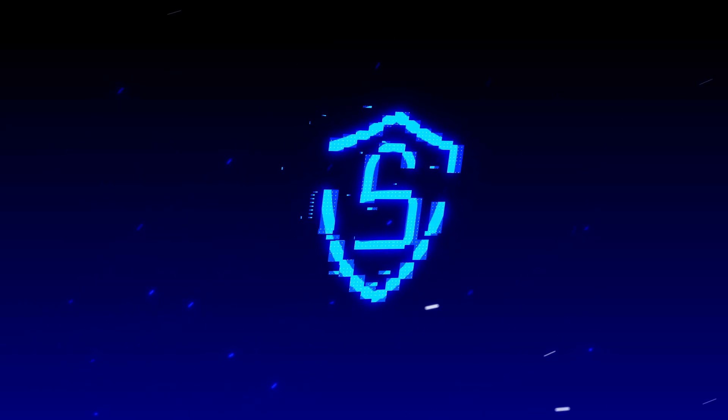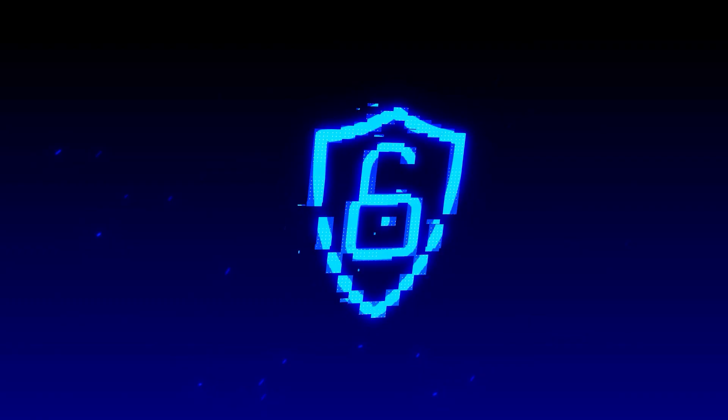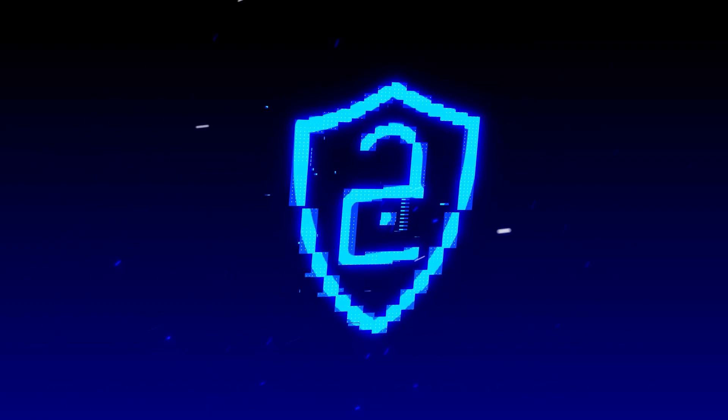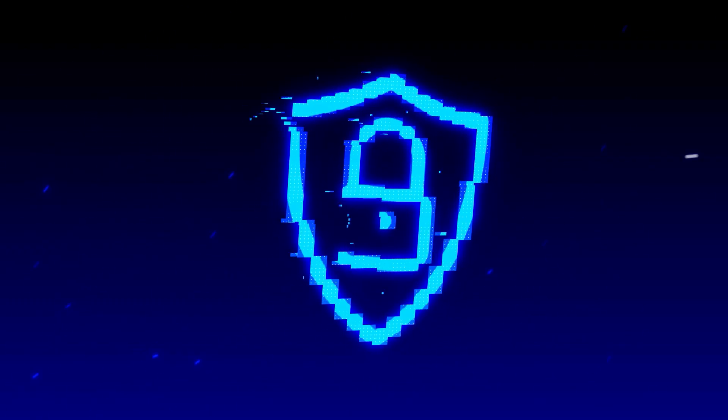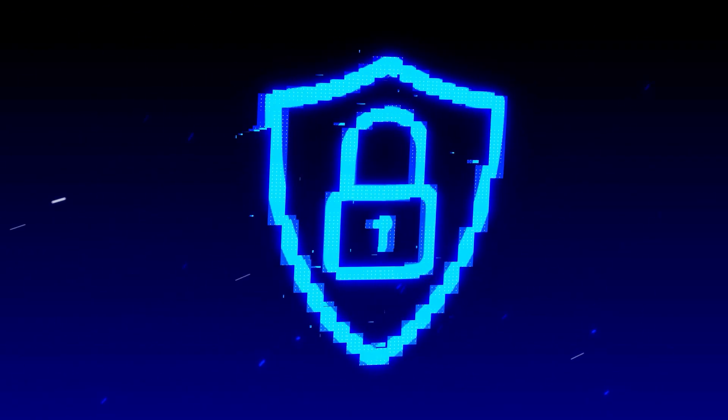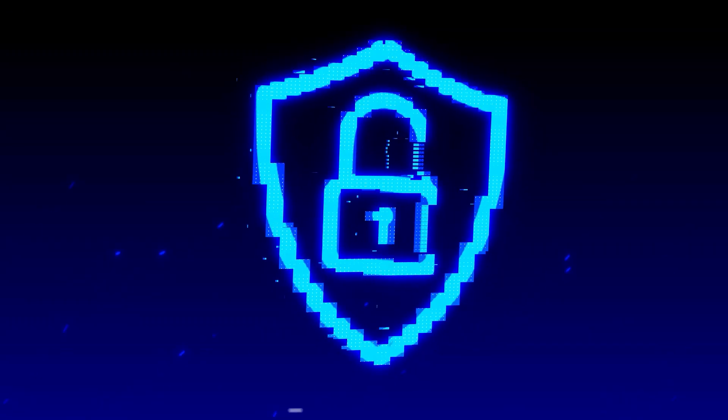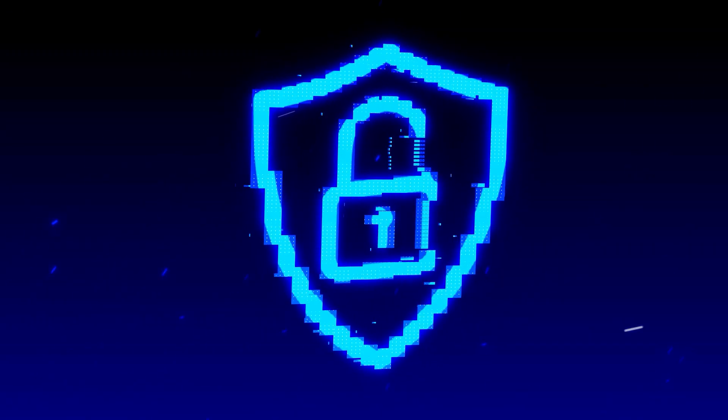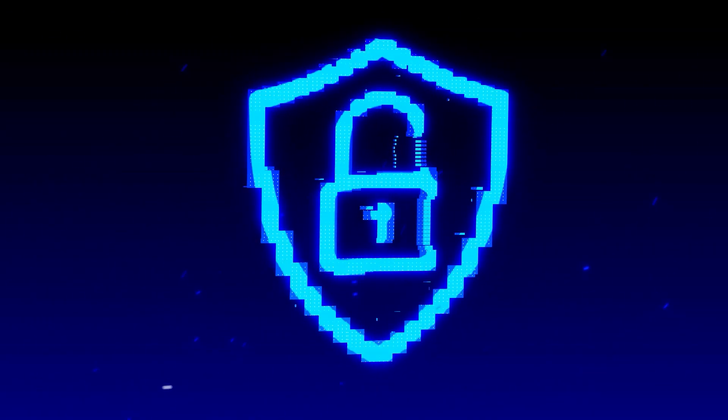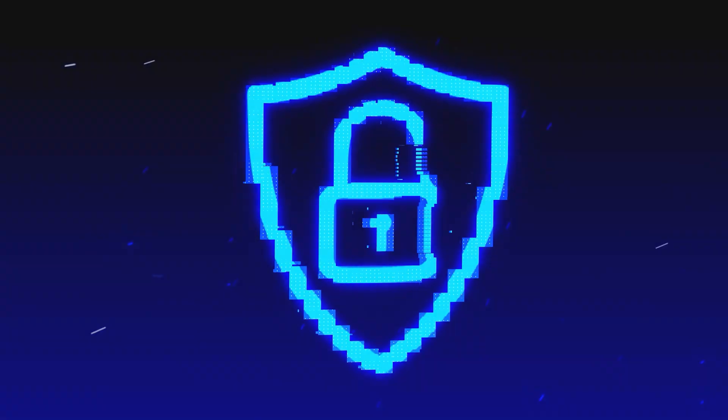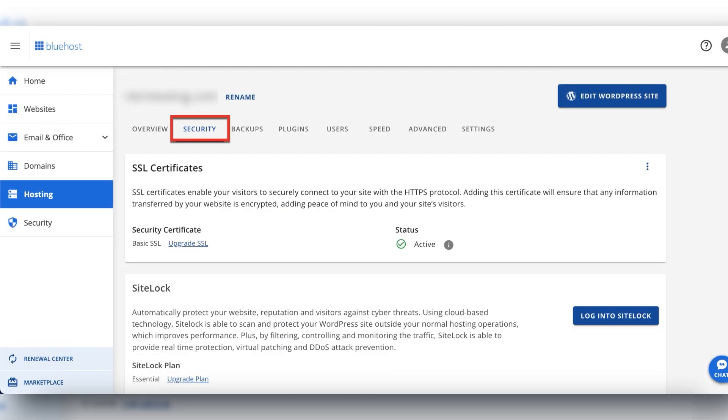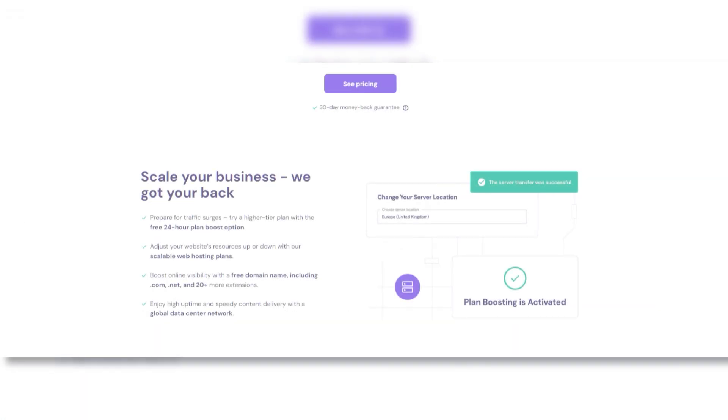It's also worth taking a moment to consider both security and scalability for your website. Even if you're operating on a tight budget, you'll want a host that provides basic safeguards like malware scanning, firewalls, and routine backups. For small sites, both Hostinger and Bluehost often include these layers of protection out of the box, making sure that your data remains safe from common threats. Both hosts also offer free SSL certificates, which helps encrypt visitor data and keeps your site looking trustworthy to browsers and search engines.